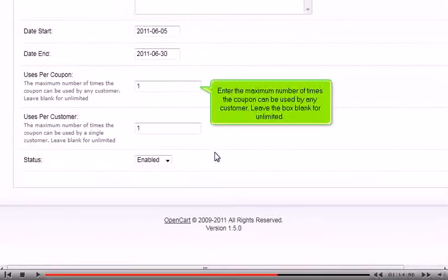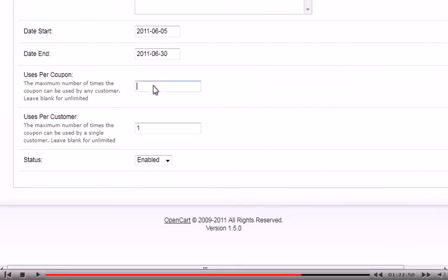Enter the maximum number of times the coupon can be used by any customer — leave the box blank for unlimited. In this box, set the maximum number of times the coupon can be used by a single customer.